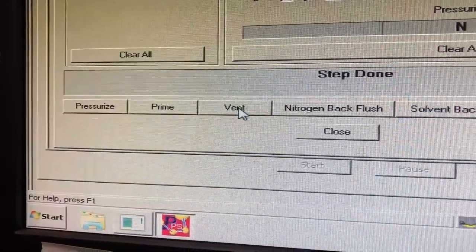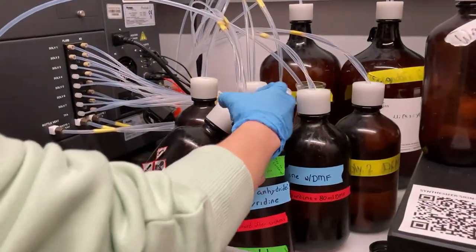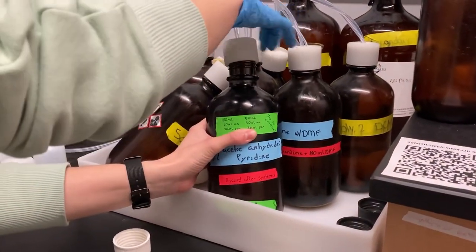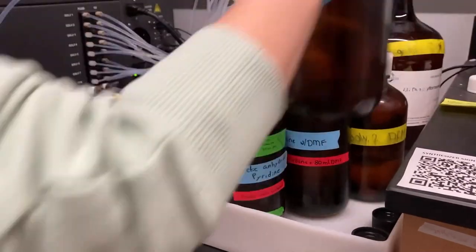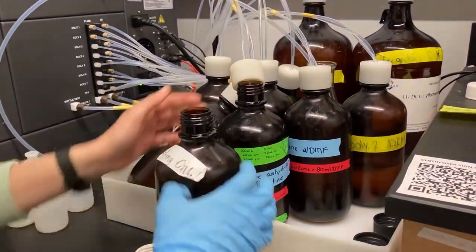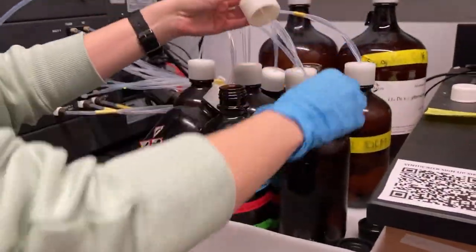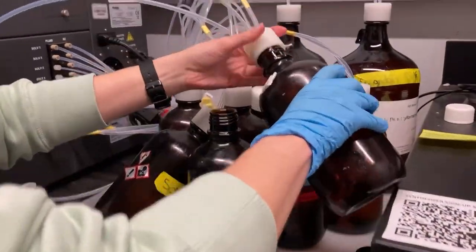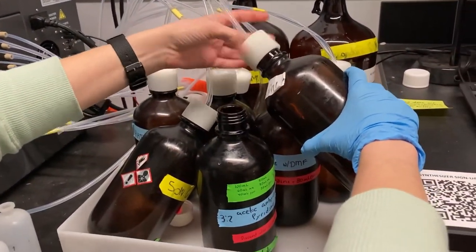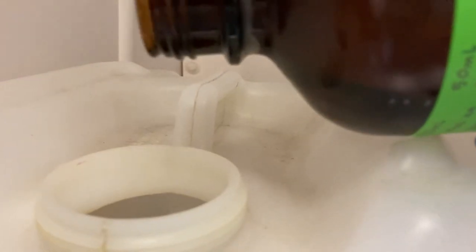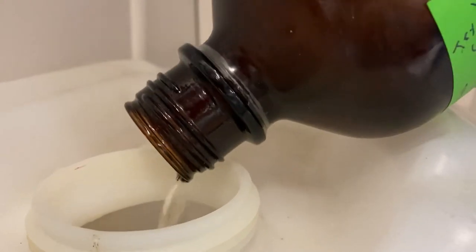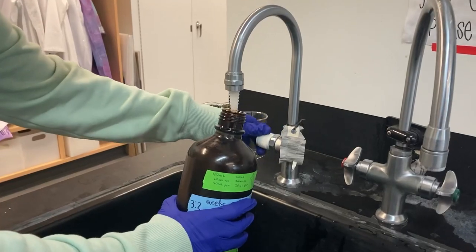Vent the capping reagent bottle and replace it with a wash bottle. Discard the remaining capping solution and rinse the bottle with water. Allow the bottle to dry with the lid off.